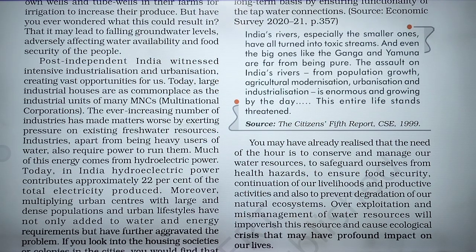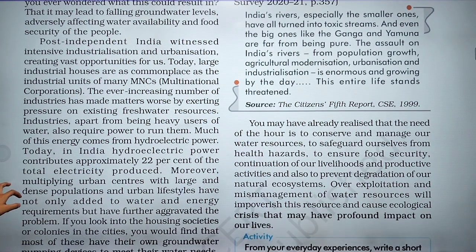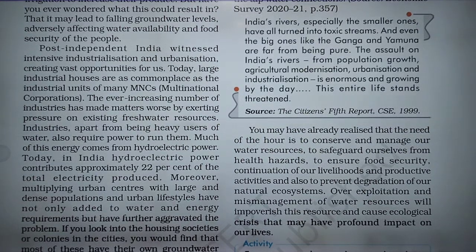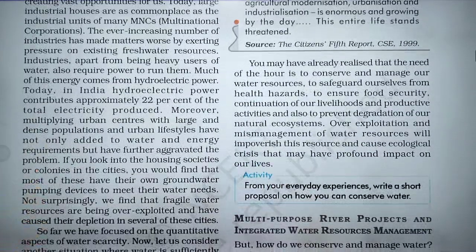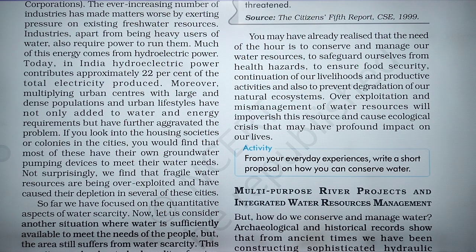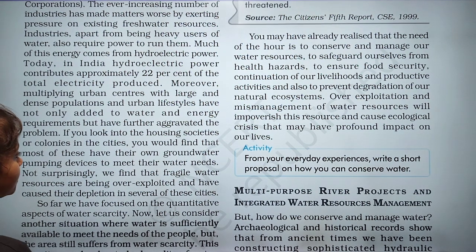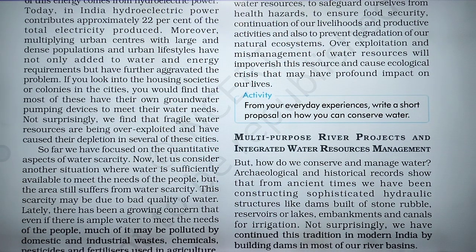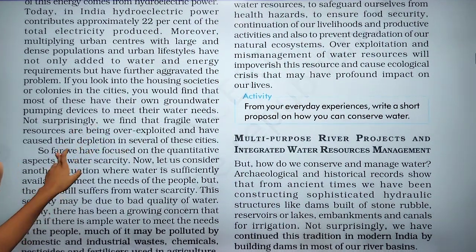Industries are called heavy users of water and also require power to run them. Much of this energy comes from hydroelectric power. Today in India, hydroelectric power contributes approximately 22% of total electricity produced. Urban centers with large and dense populations have added to water and energy requirements and aggravated the problem. Most housing societies in cities have their own groundwater pumping devices, leading to depletion of water resources in several cities.